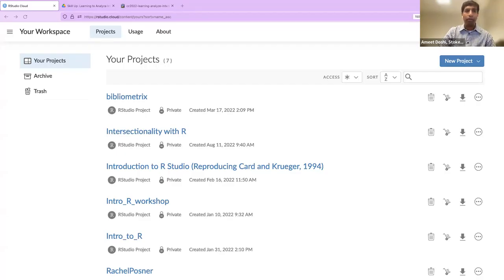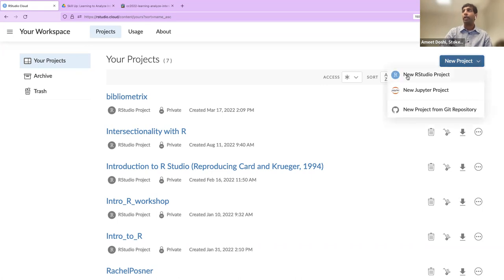Now I'll begin sharing my screen, so you'll see what I'll be doing in RStudio.Cloud. You should be seeing my RStudio Cloud — I've got several projects going. What I'd like you to do, once you've logged in, is click the button on the top right that says New Project, then choose to create a new RStudio project. We're going to go to New Project and then create a new RStudio project.